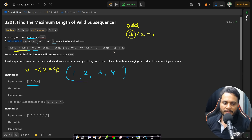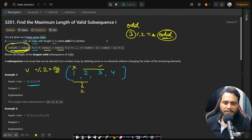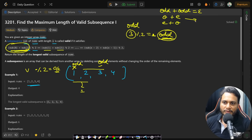Now if you slide the window one time to the right, the pair changes from (sub[0] + sub[1]) to (sub[1] + sub[2]). You've lost one and added three. The sum was odd, so when you lose an odd number from the left you must add an odd number on the right. This must happen because odd plus odd always equals even, and odd plus even or even plus odd always gives an odd number.